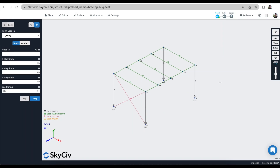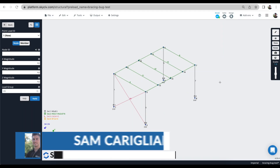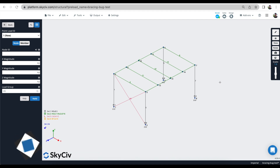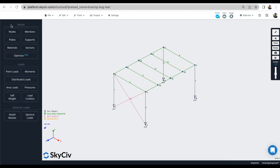Hi everyone and welcome to a tutorial on load groups, load combinations, and load cases. Those phrases might be a little bit confusing, so hopefully this video can help explain the differences and explain how they can be used to check different scenarios when you're performing a structural analysis. Today we're going to explore those different features and explain how best you can use them to create your load combinations.